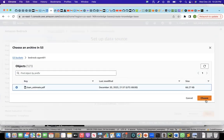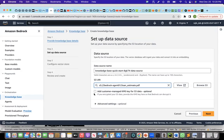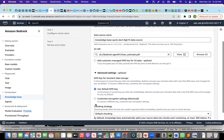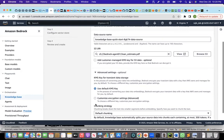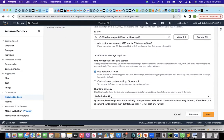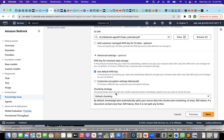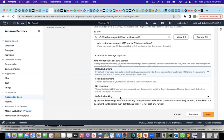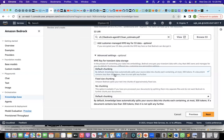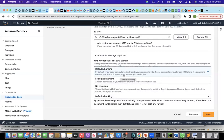I can do additional advanced settings where I can use a default KMS key or customize an encryption setting. The other important thing is a chunking strategy. There are three chunking strategies that AWS's agents is providing right now. One is a default chunking. By default, the knowledge base automatically splits your source data into chunks containing at most 300 tokens. If a document contains less than 300 tokens, then it is not split any further.